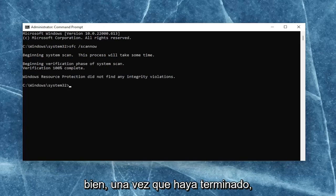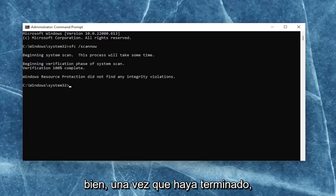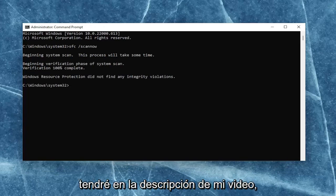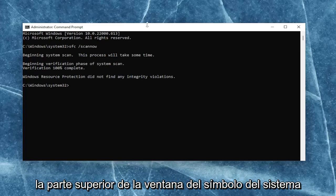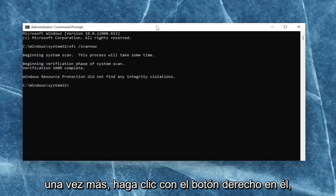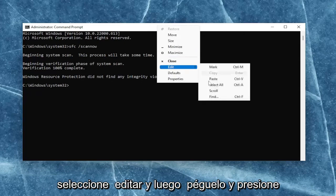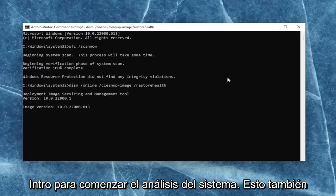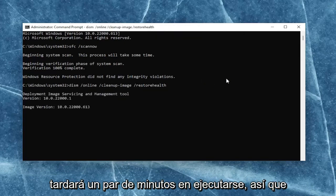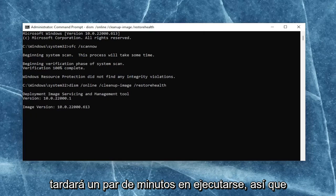Okay, so once that one is done, go ahead and copy the second command I'm going to have in the description of my video. And then go to the top bar of the command prompt window once again, right click on it, select edit, and then paste it in. Hit enter to begin the system scan. This will take a couple of minutes to run as well, so please be patient.